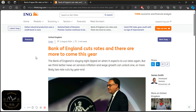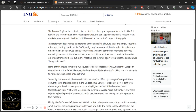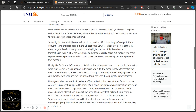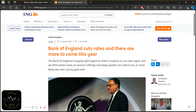This was after the Bank of England actually cut interest rates on Thursday. As you can see, the headline here is 'Bank of England cuts rates and there are more to come this year.' This is basically the view from the thinking team. The Bank of England is staying tight-lipped on when it expects to cut rates again, but they think better news on services inflation and wage growth can unlock one or more likely two rate cuts by year end. The article breaks down their reasons for holding this view.